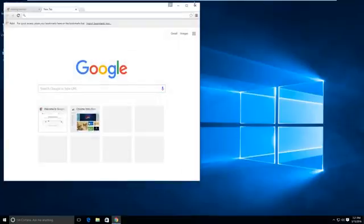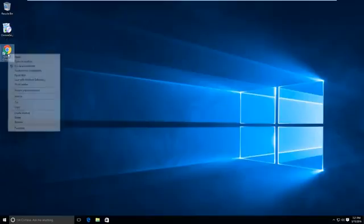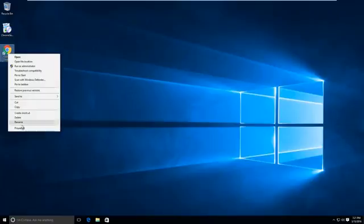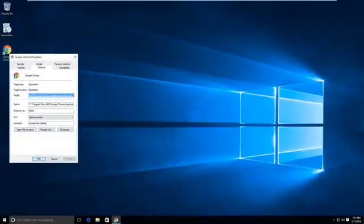I have the shortcut on my desktop here. I'm going to right-click it and go to the target field. At the end of it, add a space.